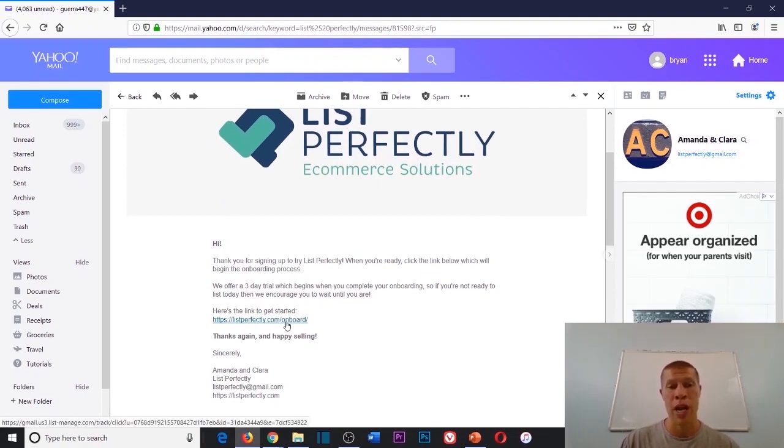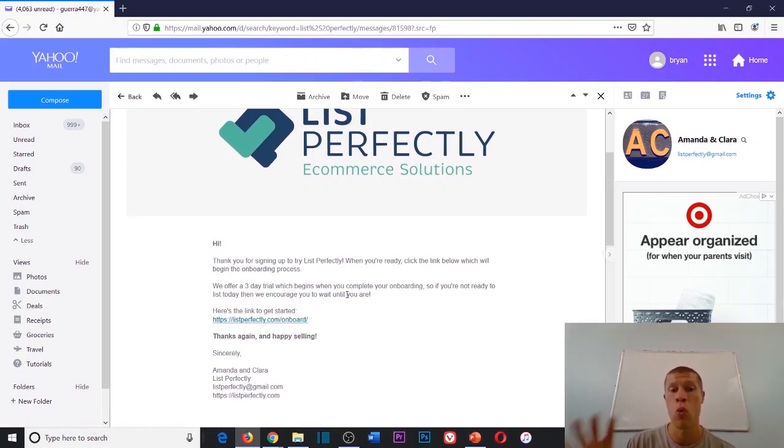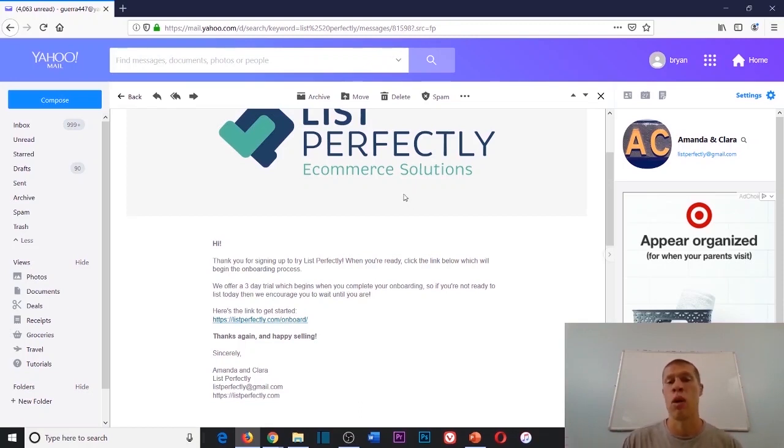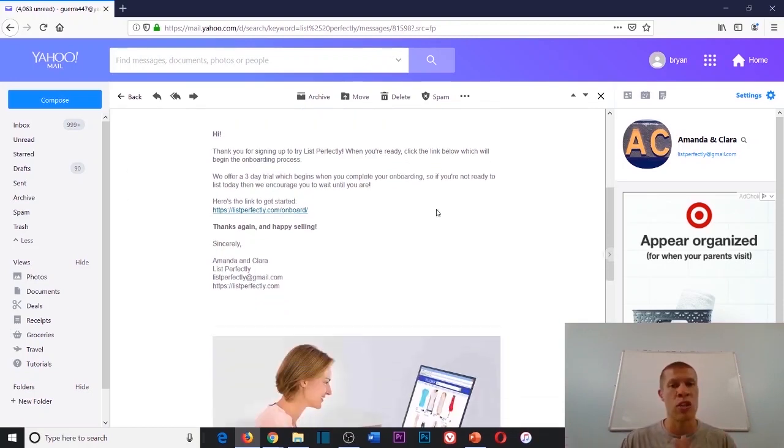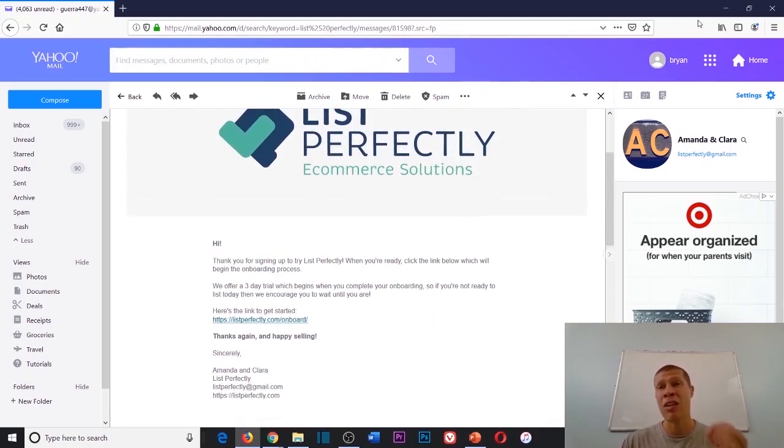It does come with a three-day trial. So once you complete your onboarding and you set your account up, your three-day trial will begin. And then if for whatever reason you feel like it's not worth it, you could just cancel and you will never be charged.